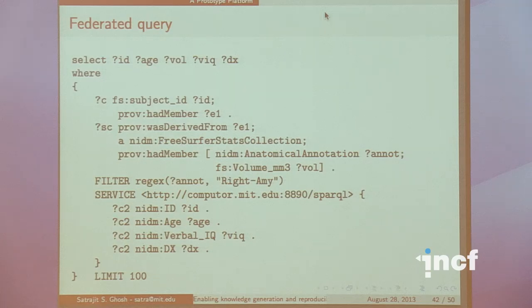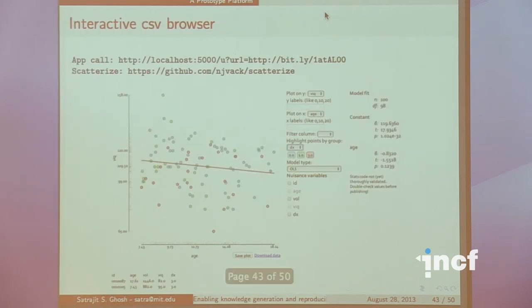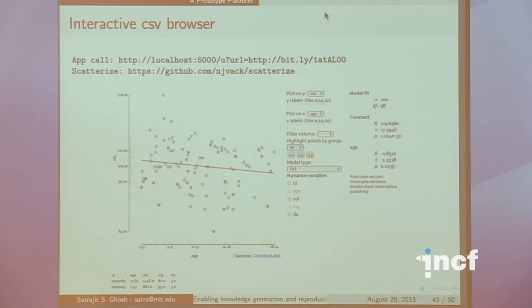Another example: I have two data sets, one stored at INCF and one running at MIT. I can make a federated query that joins across resources in those computers, pipe that onto a web application, which shows me grouped information — here I'm plotting age of subject versus verbal IQ. Web applications are much easier to develop these days, and we can get very lightweight applications dealing with information derived from this provenance data model.